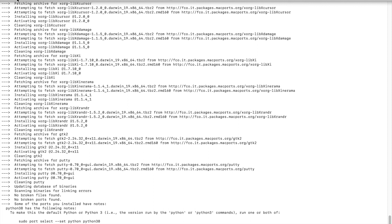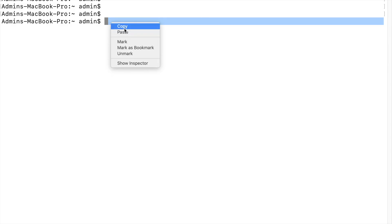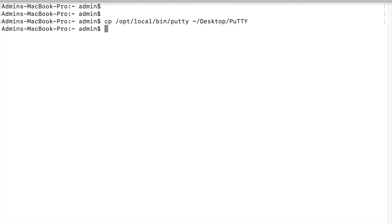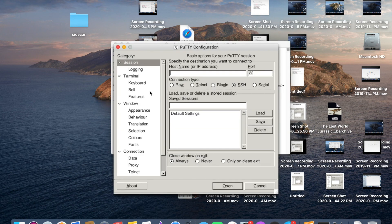Now create a shortcut for PuTTY on your desktop by copying and running the shortcut command. The shortcut will appear on your desktop — double-click it to open PuTTY. That's all for today. Thank you for watching — please subscribe for more videos.